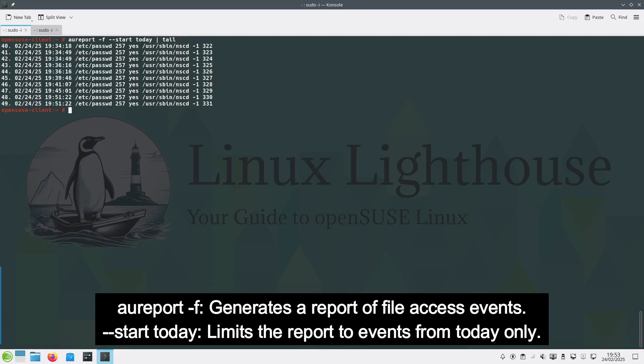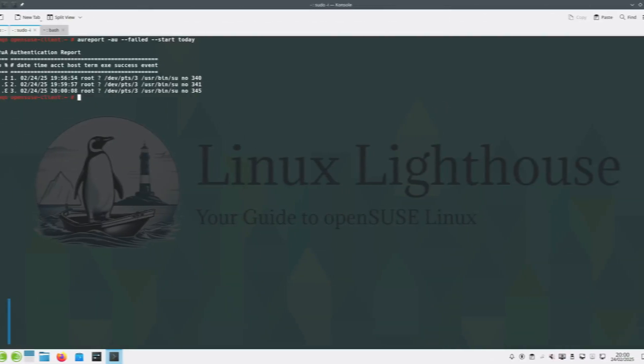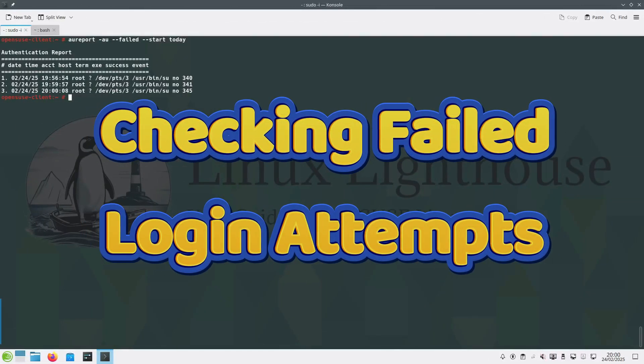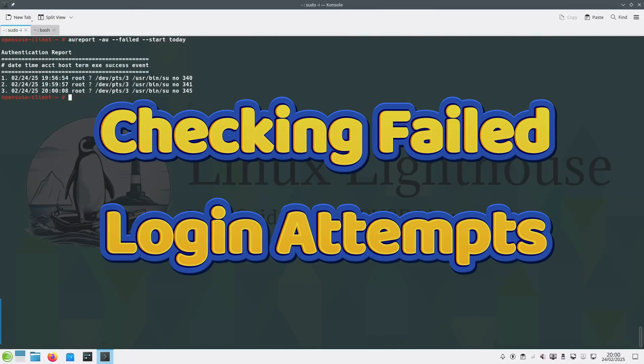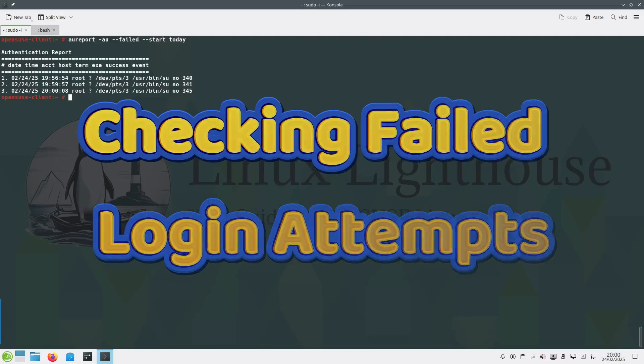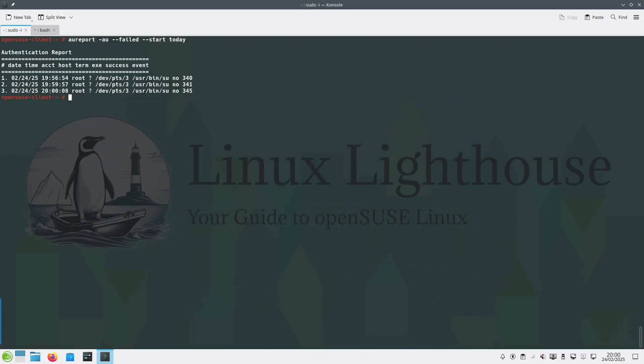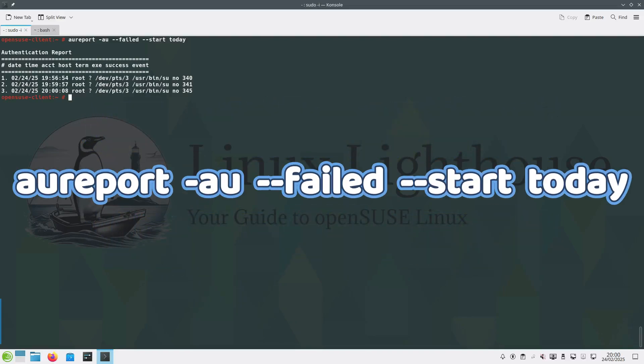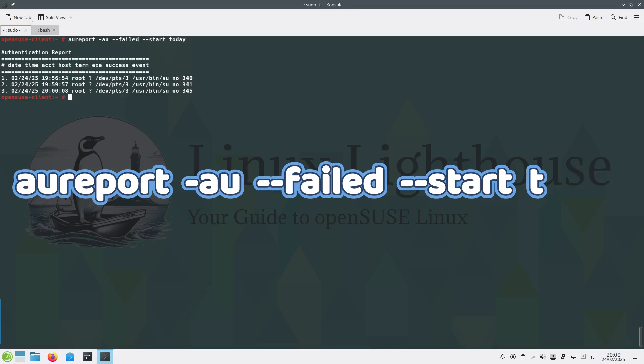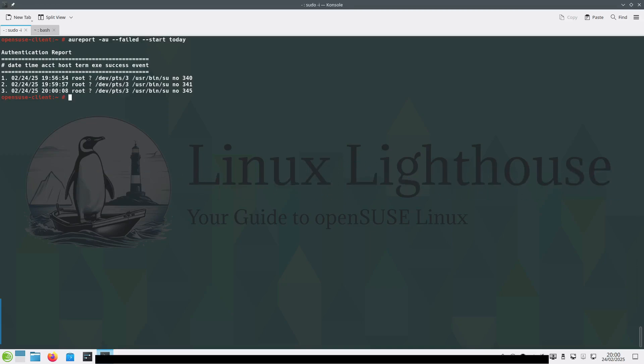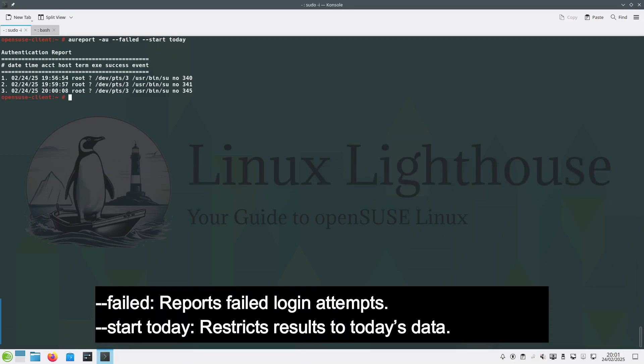You can check failed login attempts by using this command: aureport -au --failed --start today. Failed reports failed login attempts. --start today restricts results to today's data.